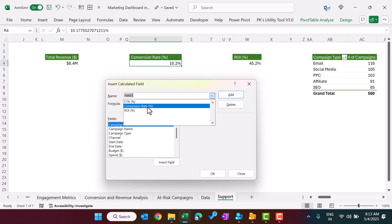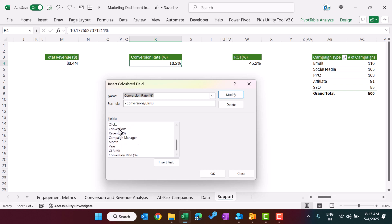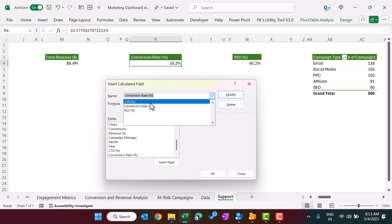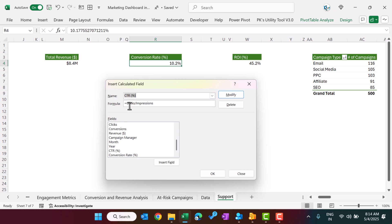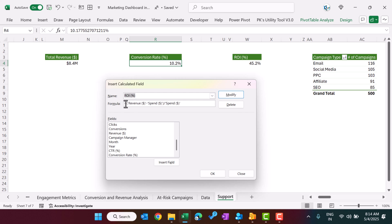Let me show you the formulas. Conversion rate is calculated as conversions divided by clicks. CTR (click-through rate) is clicks divided by impressions. ROI is calculated as revenue minus spend, divided by spend. This is the formula to calculate the ROI percentage.